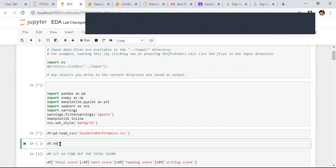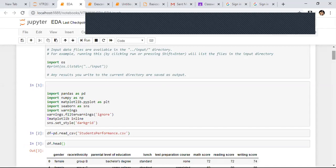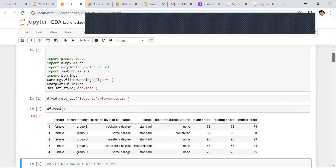The df.head function returns the first five rows of the data. So when I do df.head, I can see columns like gender, race, parent level of education, lunch, test preparation course, math score, reading score, and writing score. This is the data present for me.